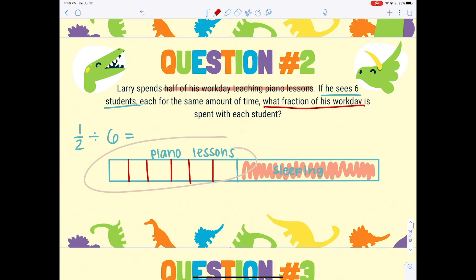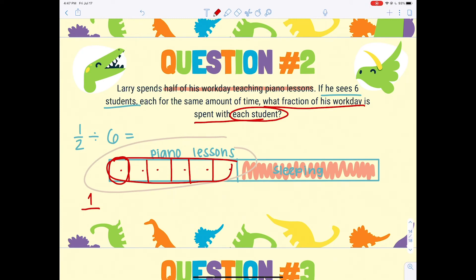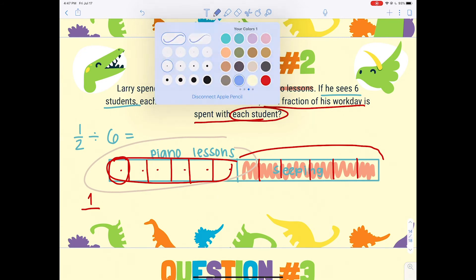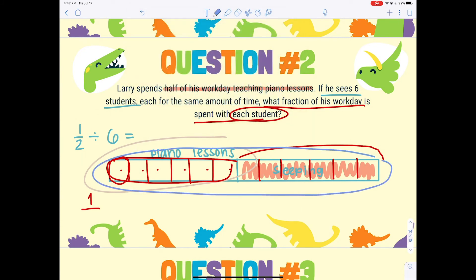The question is: what fraction of his work day is spent with each student? One student represents our numerator of one. But the denominator is not six, because that only pertains to the half. Since we want the fraction of his whole day, we also cut the sleeping side into six pieces and count all the pieces in the full day: one, two, three... twelve. So Larry spends one-twelfth of his work day teaching piano lessons to each student.